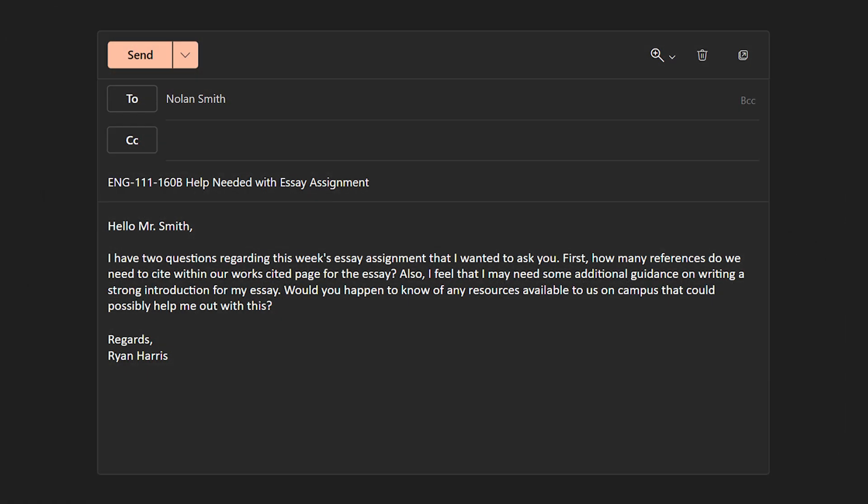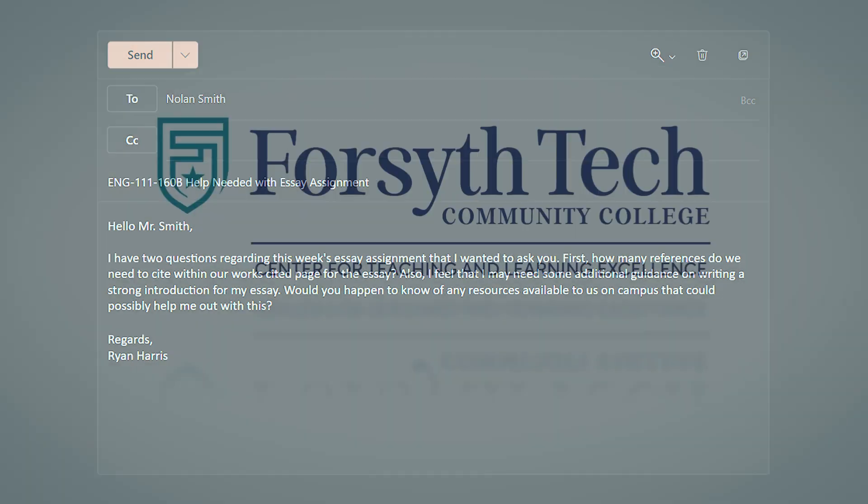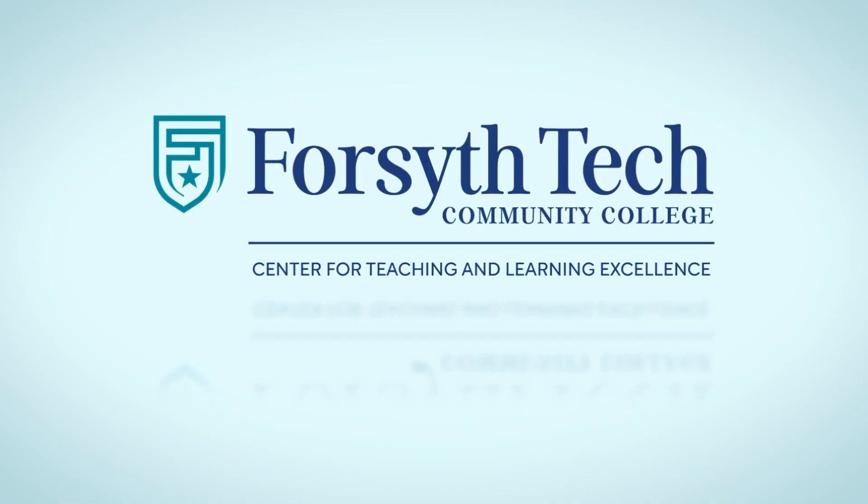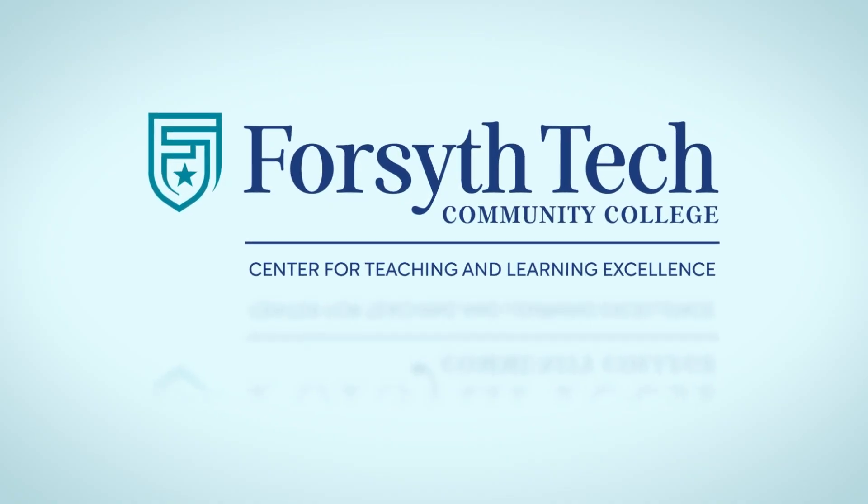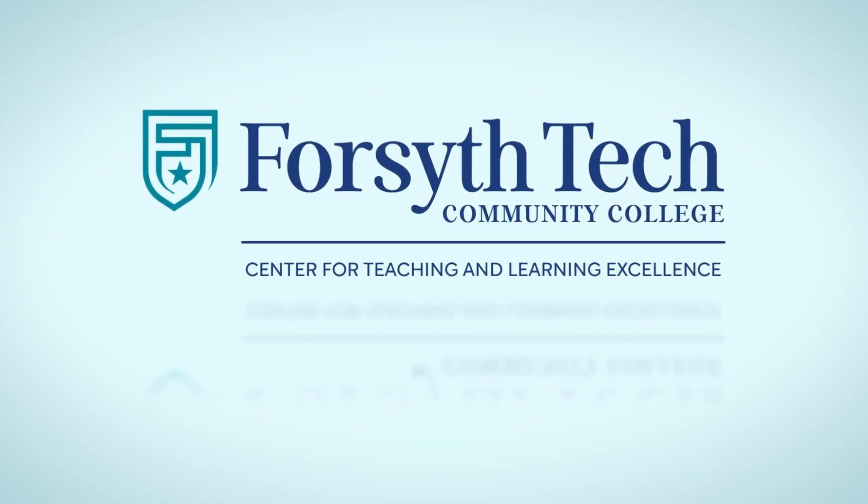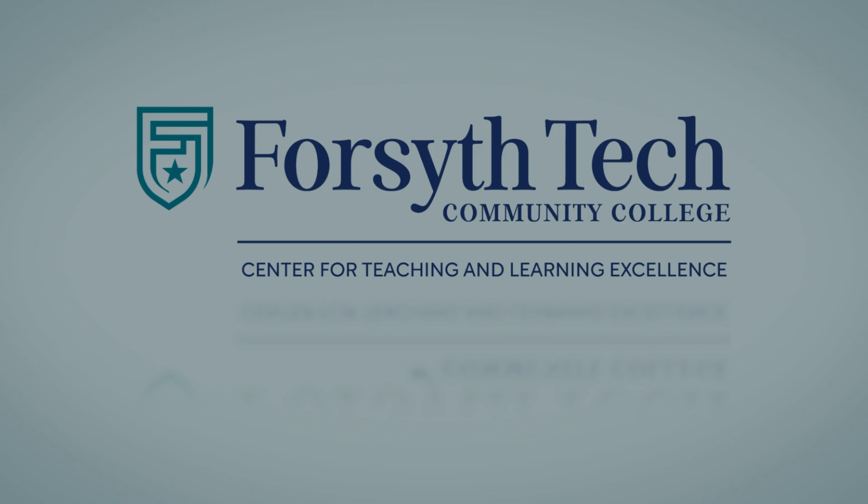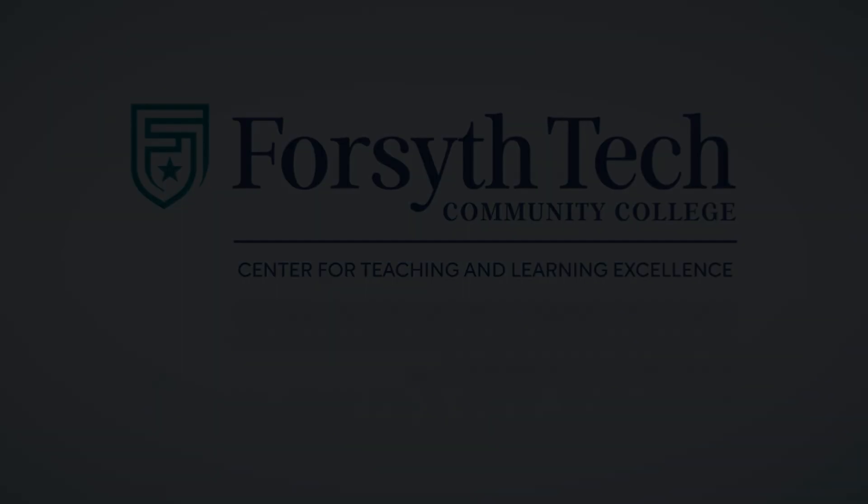Once you have finalized your email, you may now send it to your recipient. Congratulations, you have successfully written a professional email! Thank you so much for joining us today!